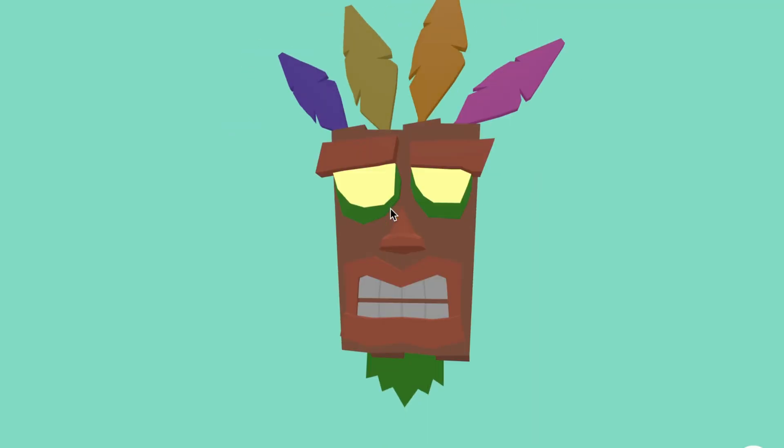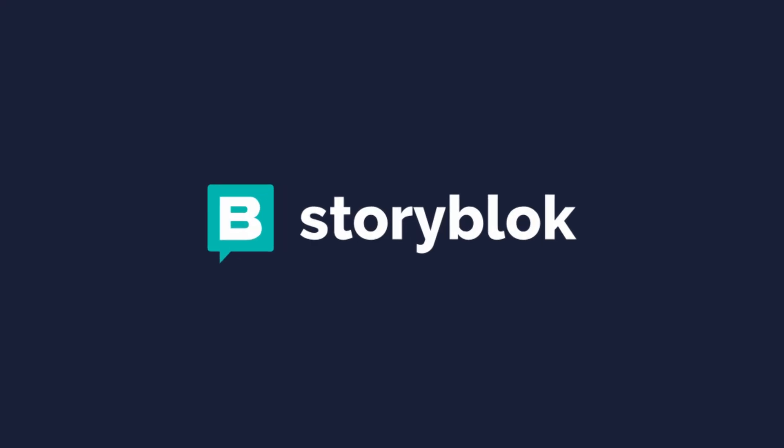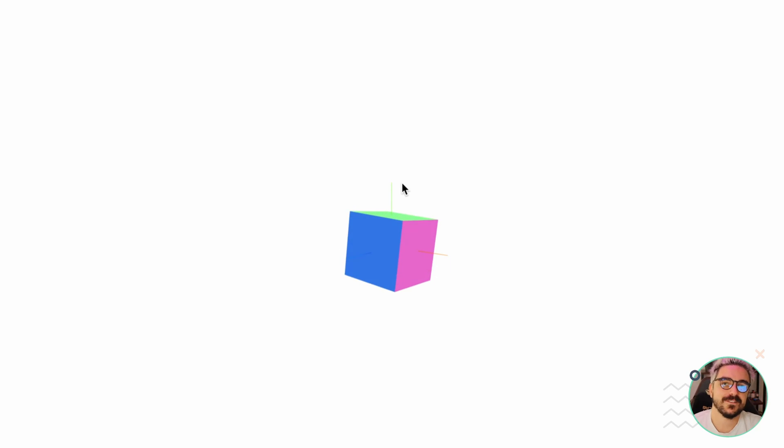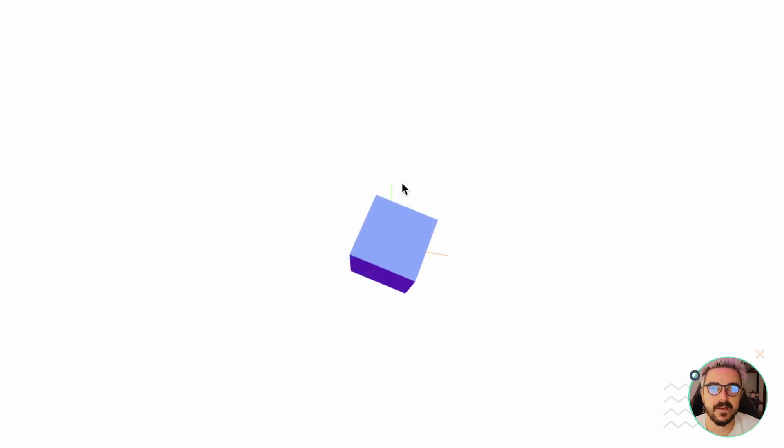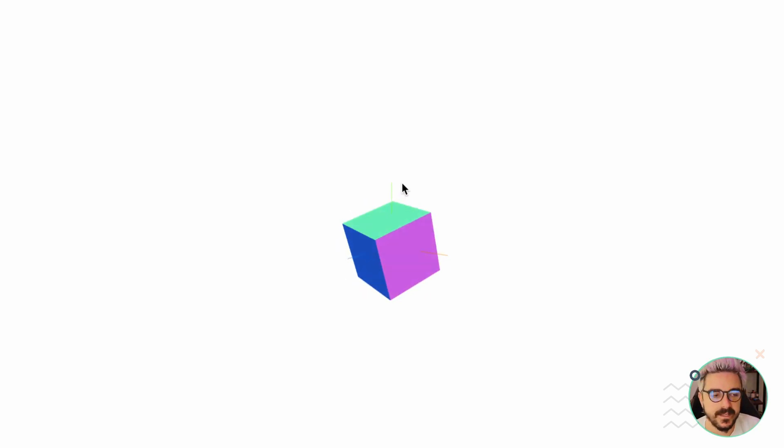Hola chamas y chamos, welcome back to Alvaro Dev Labs. Today we're gonna continue our journey with TresJS and we're gonna check out Orbit Controls. This video is sponsored by Storyblocks. So let's continue where we left it the other day.